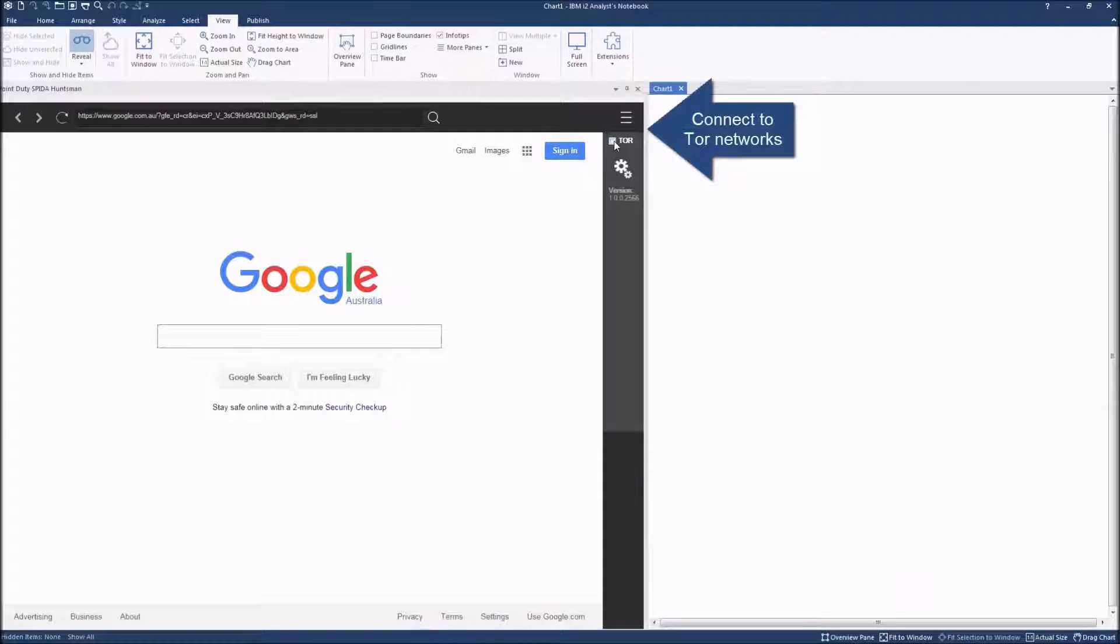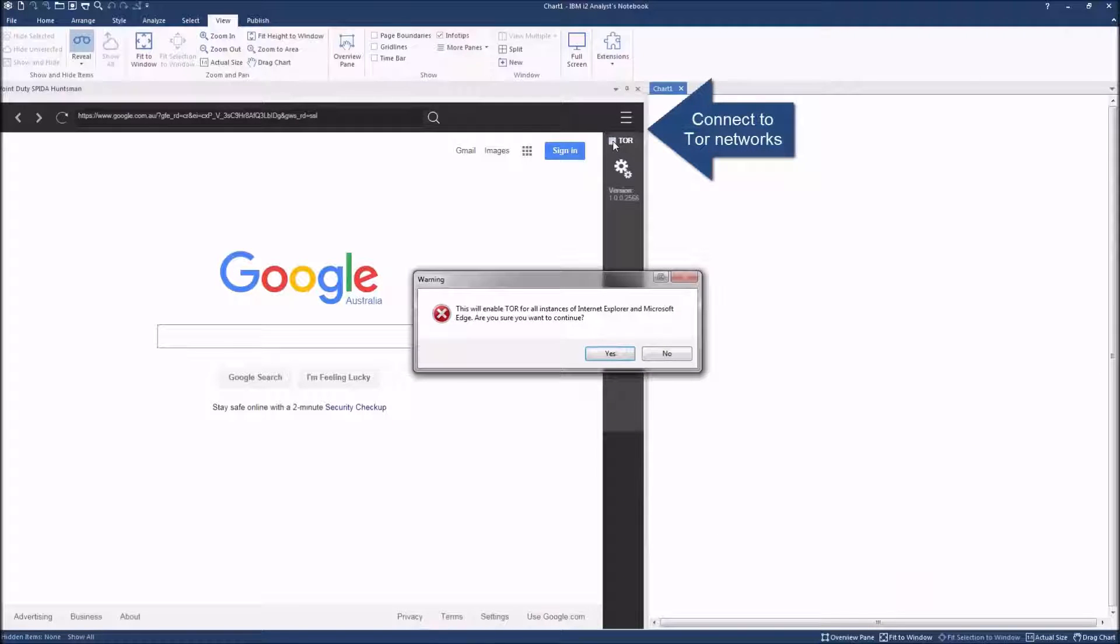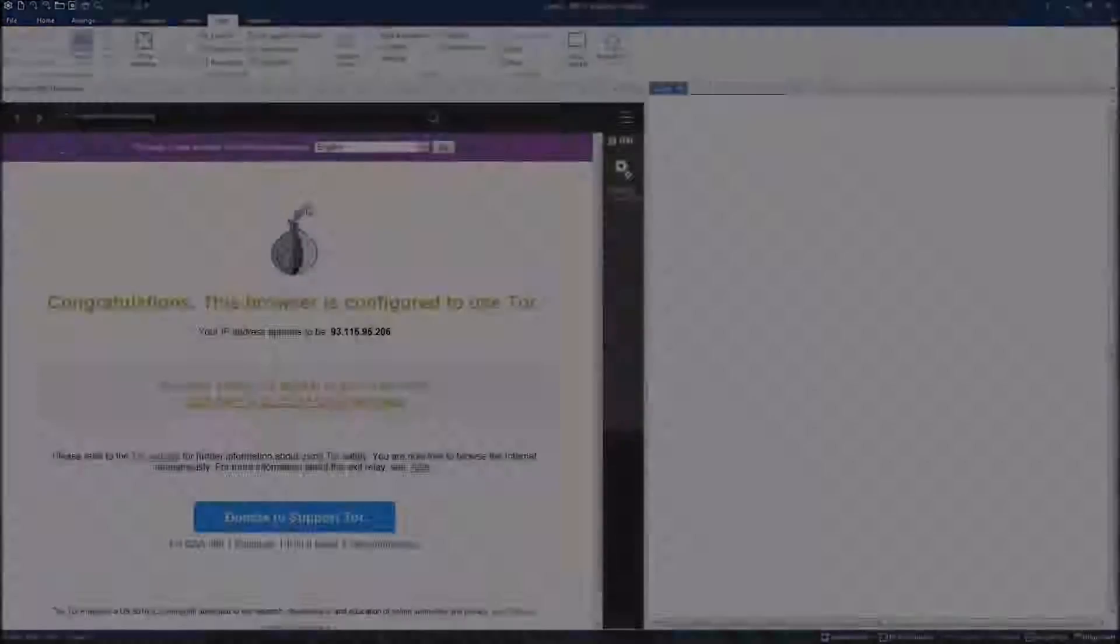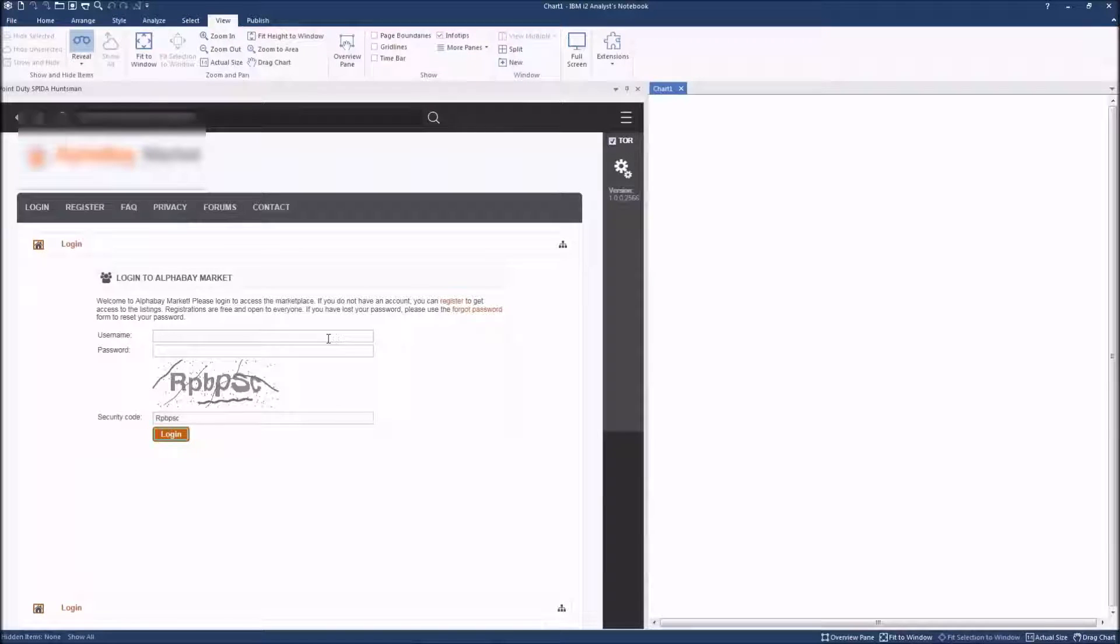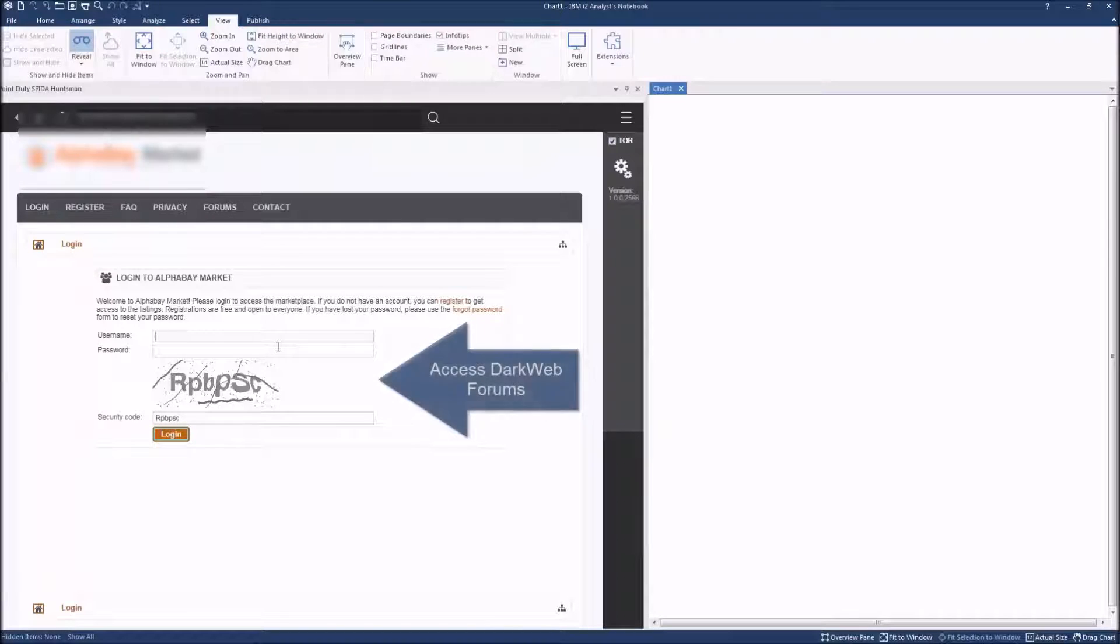Huntsman is selected as a window or pane within the Notebook. Here Huntsman's Tor proxy is used to access a dark web site that provides a marketplace for its members.